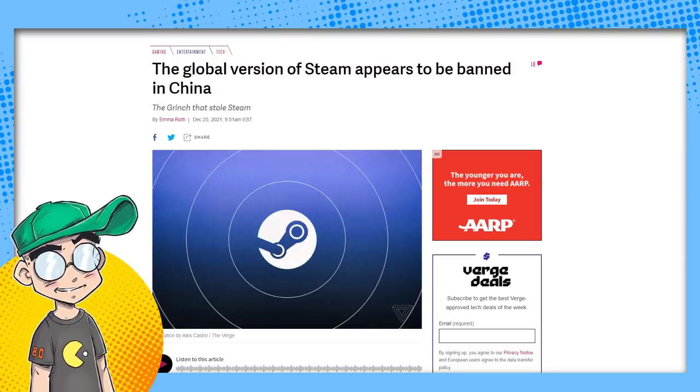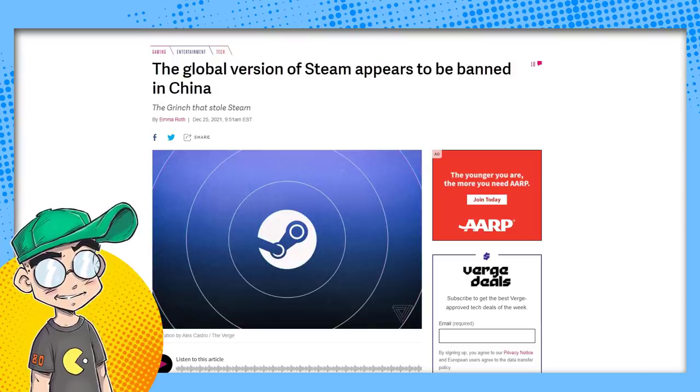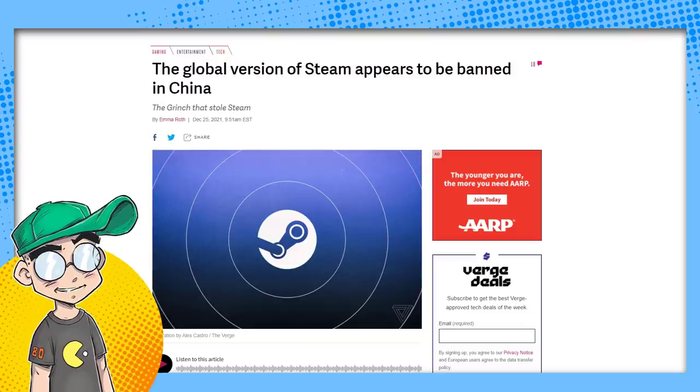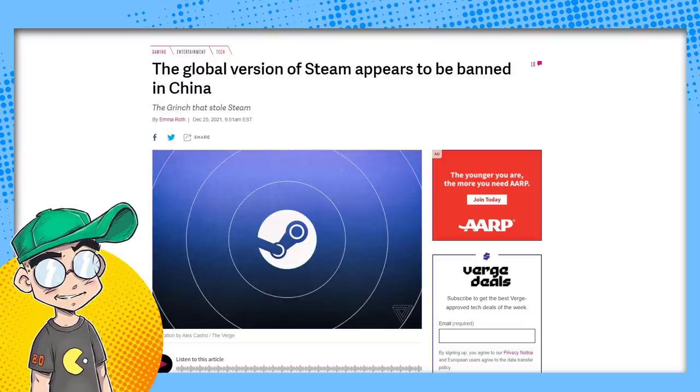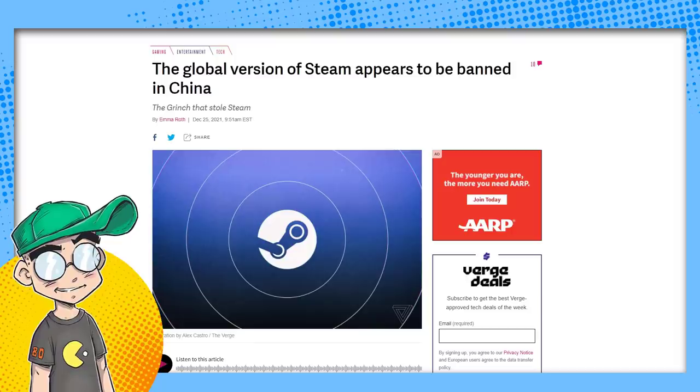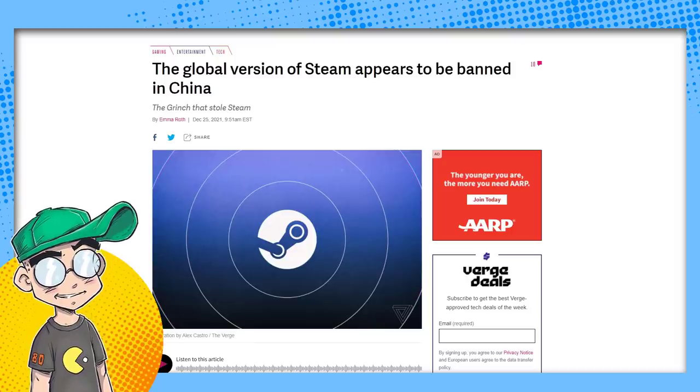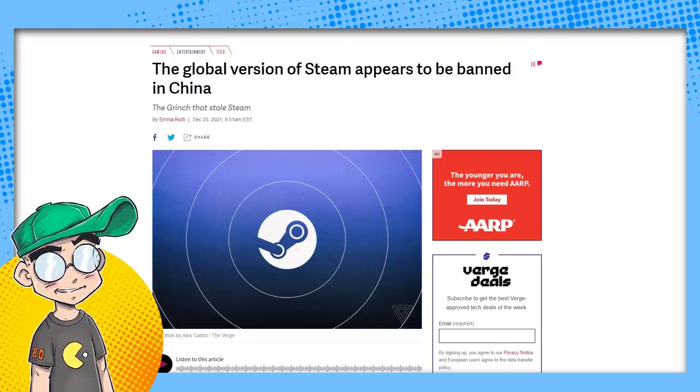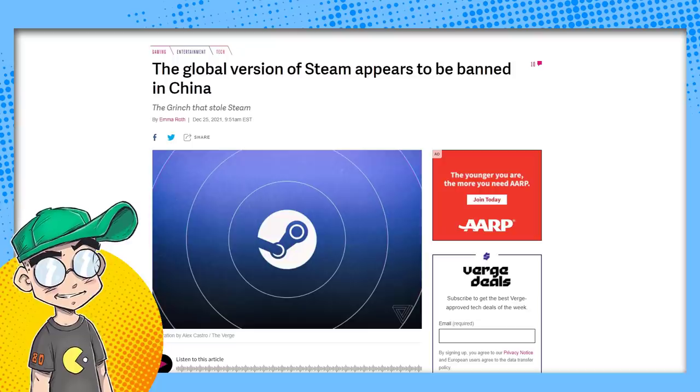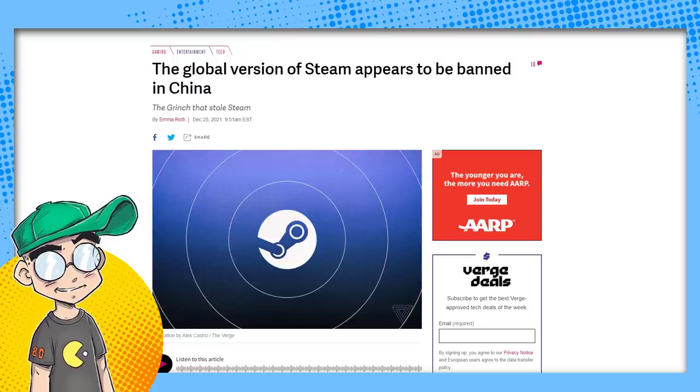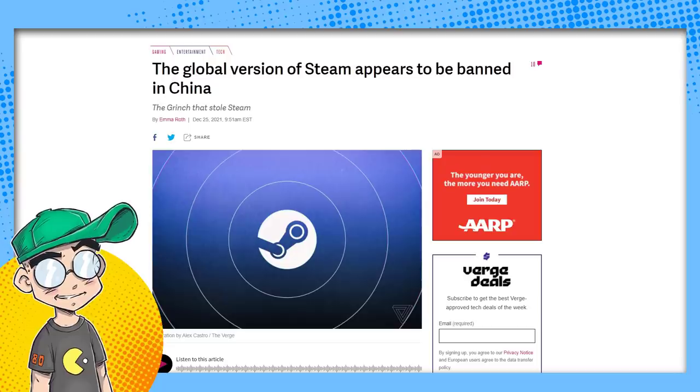So this just dropped a couple of days ago. It would appear that the global version of Steam is being banned, but there is a Chinese-only version of Steam, sanitized for your protection, right? So we're going to talk about all of this before we get into it any further.